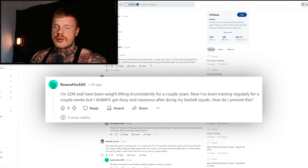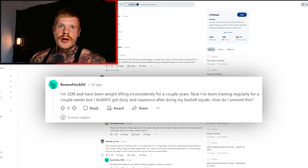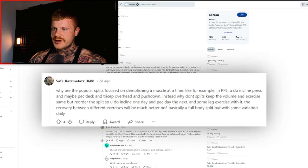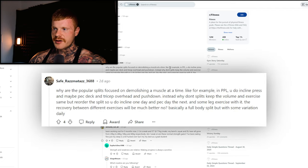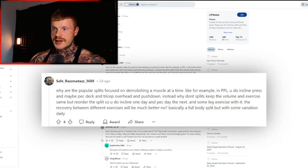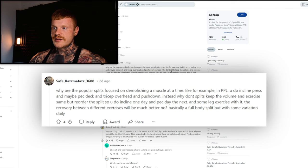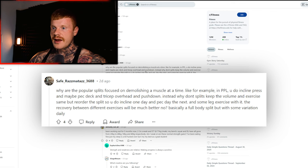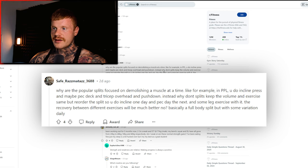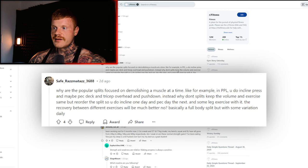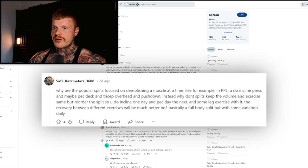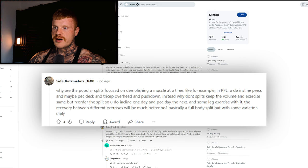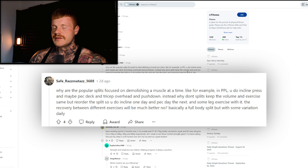Next question: why are popular splits focused on demolishing a muscle at a time? Like for example in PPL you do incline press and maybe a pec deck and a tricep overhead and push down. Instead, why don't you split up the volume and exercises - same but reorder the split - so you do incline one day, pec deck the next day, and then some leg exercises with it. The recovery between the different exercises will be much better. Basically a full body split but with some variation from day to day.